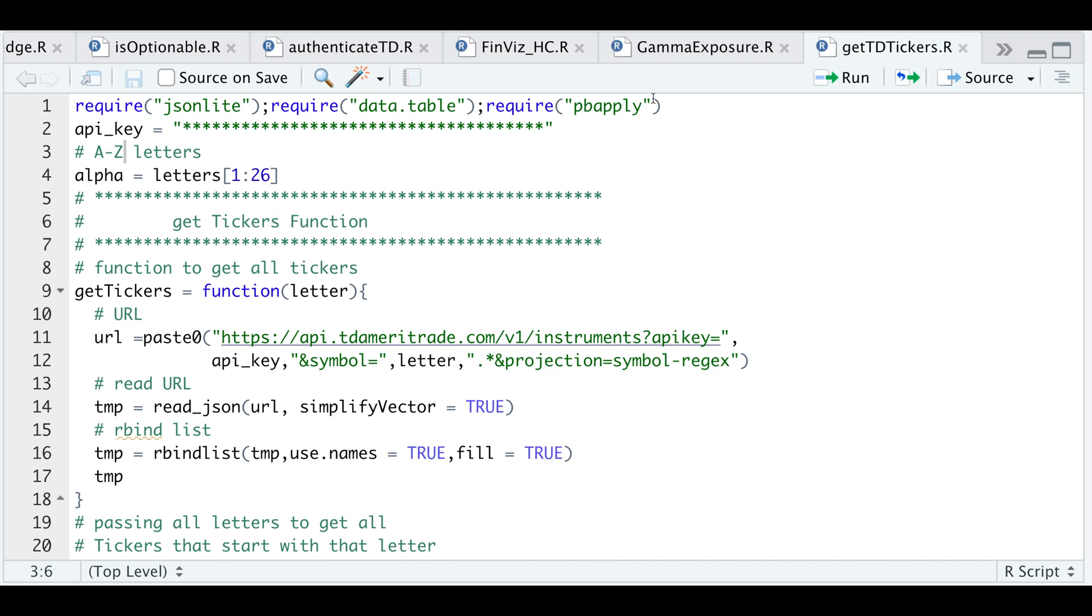So here are some of the packages we're going to require. You're going to have to put in your API key and we start off by assigning letters.